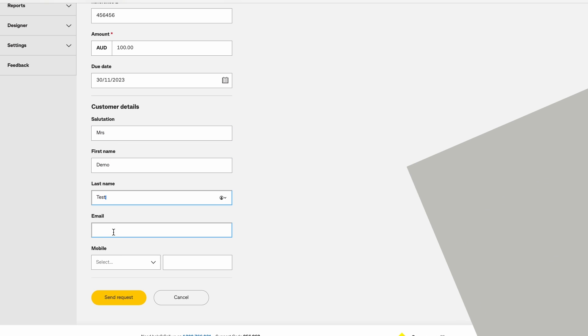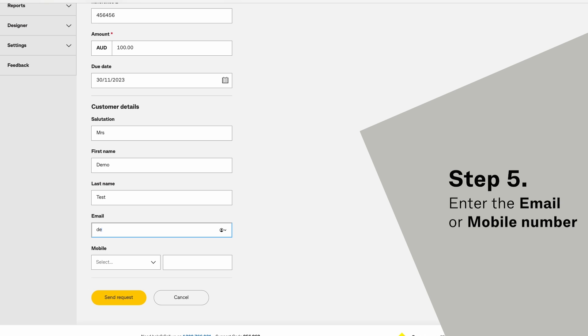Enter the mobile number or email. Whichever is entered will be used for the request.